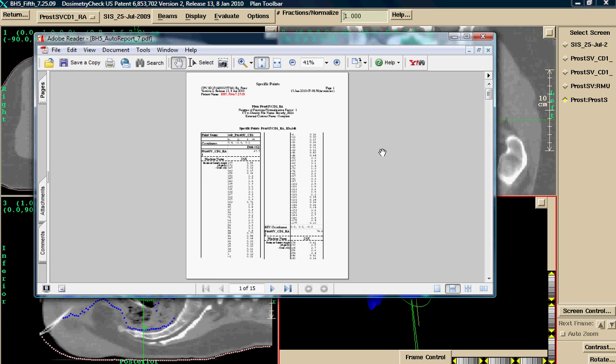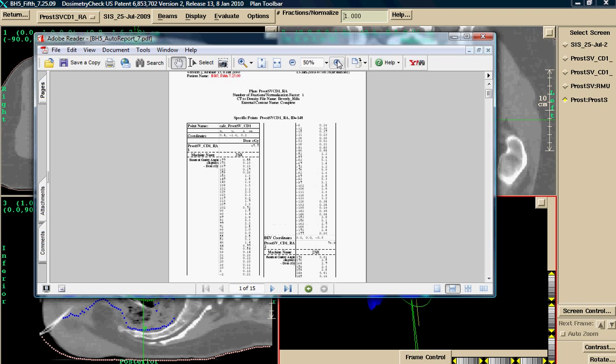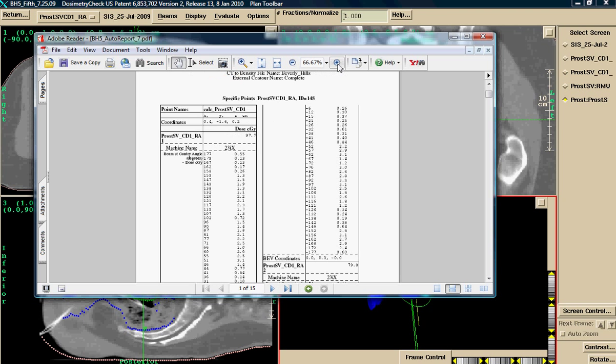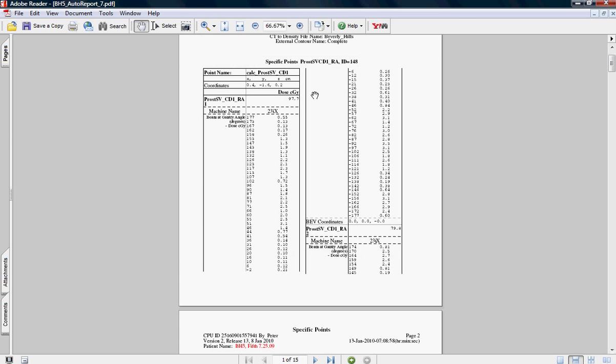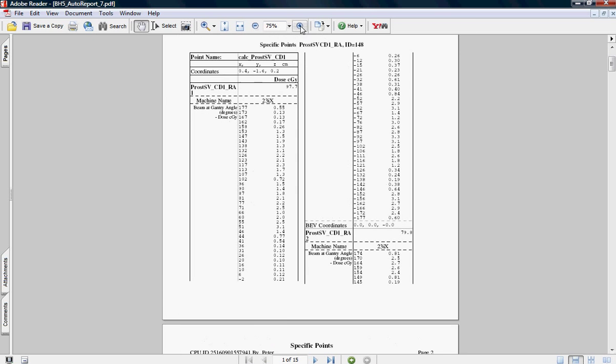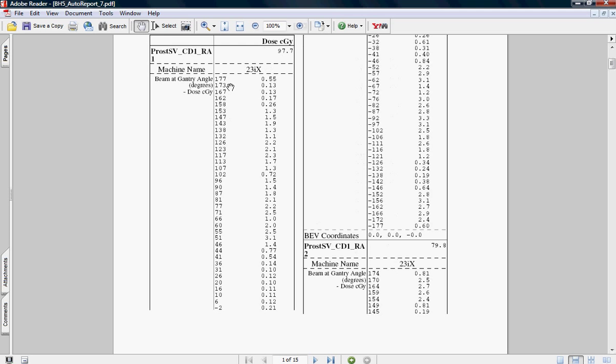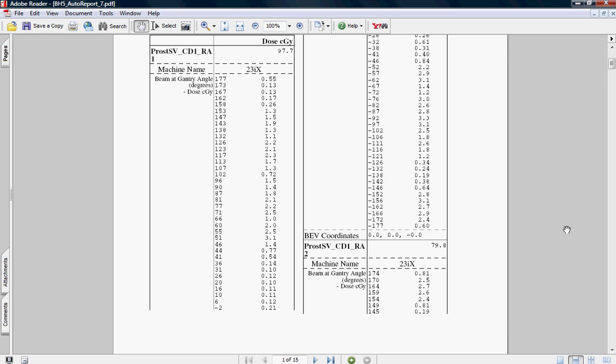The report is automatically generated as PDF, which can be added to any patient record. I'll bring this up full screen. The report has each beam with the associated gantry angle and the amount of dose produced by each beam. We have 76 and 69 beams at 177 gantry angle, 0.55, at 173, 0.13. So it tells me this is arc number one. This is arc number two. If I cursor down...